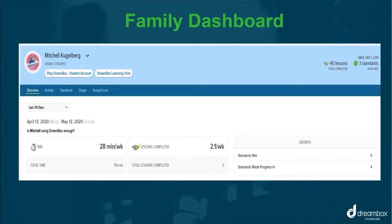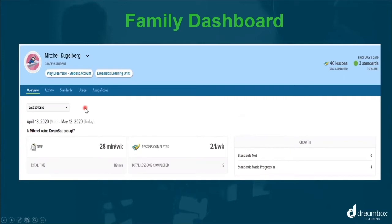You can see how much time your students have spent on DreamBox, how many lessons they have completed, and how many standards they are progressing in, as well as how many they have met. You can look at the date range you would like to view by utilizing this drop-down arrow.